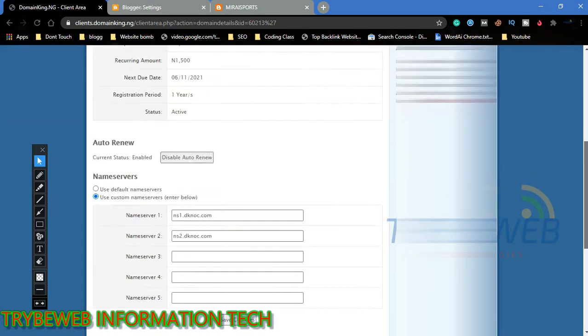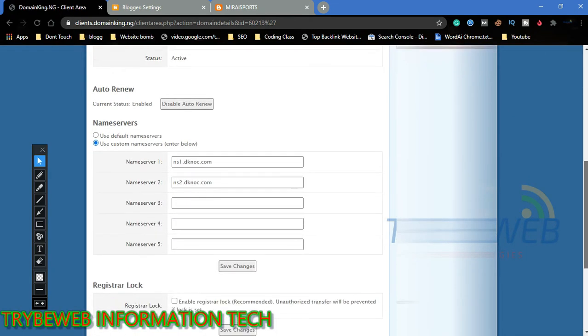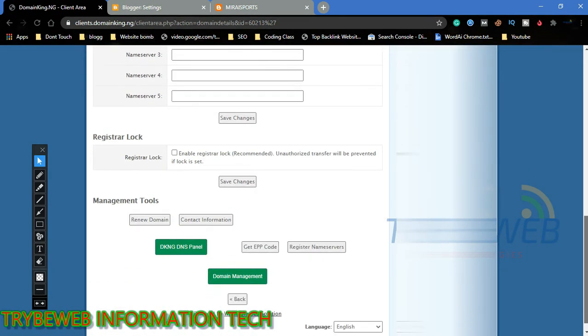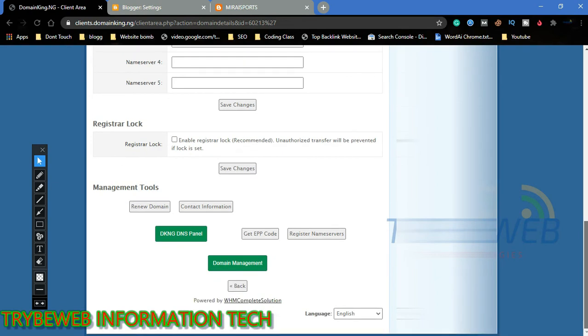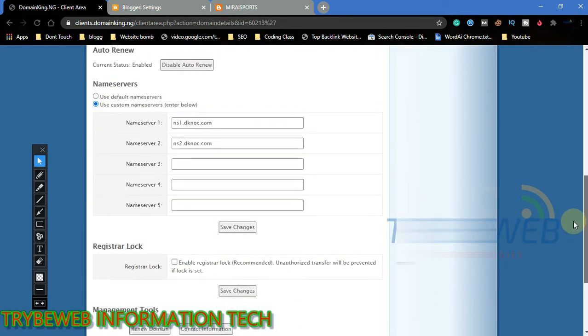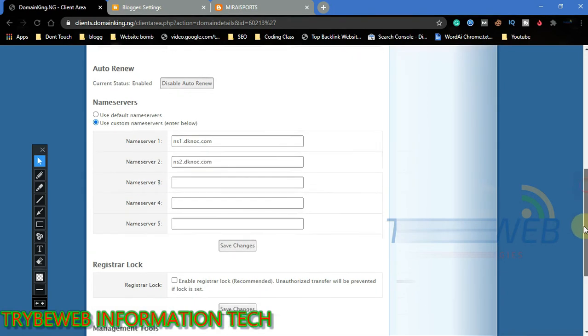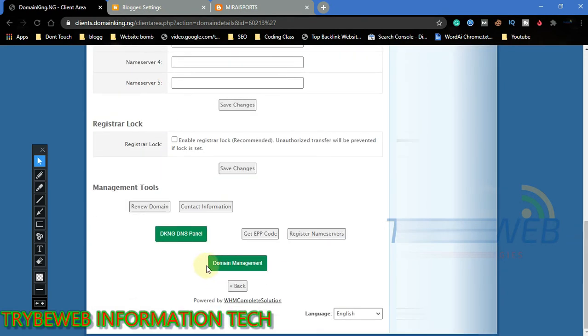All you have to do is go back to Domain King, scroll down. Ignore name servers for now. In my upcoming video, I will talk about changing your name server and the importance of using Cloudflare. Make sure you subscribe and turn on notifications so you will not miss the video.